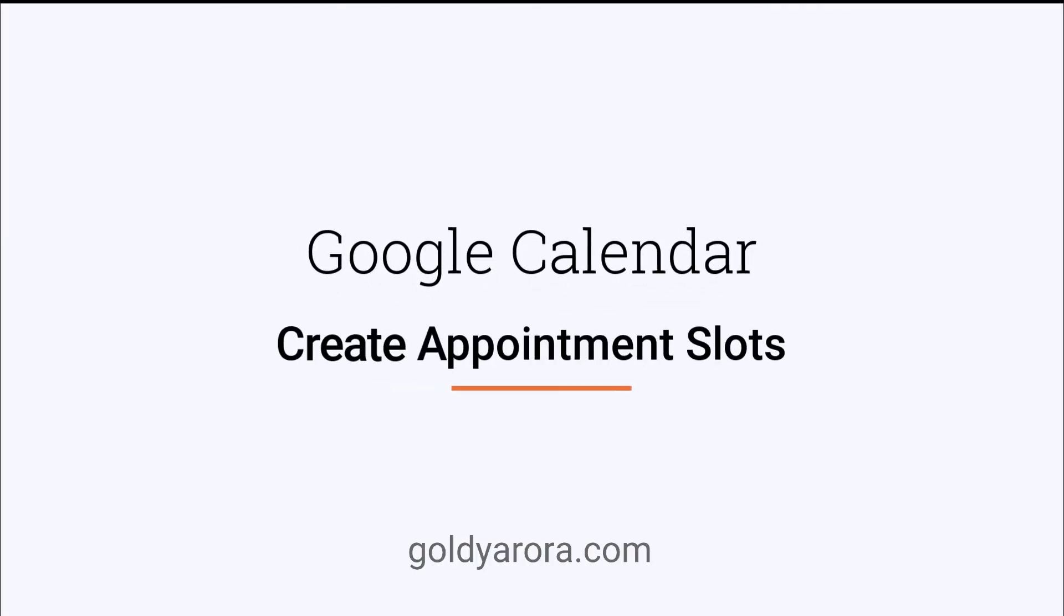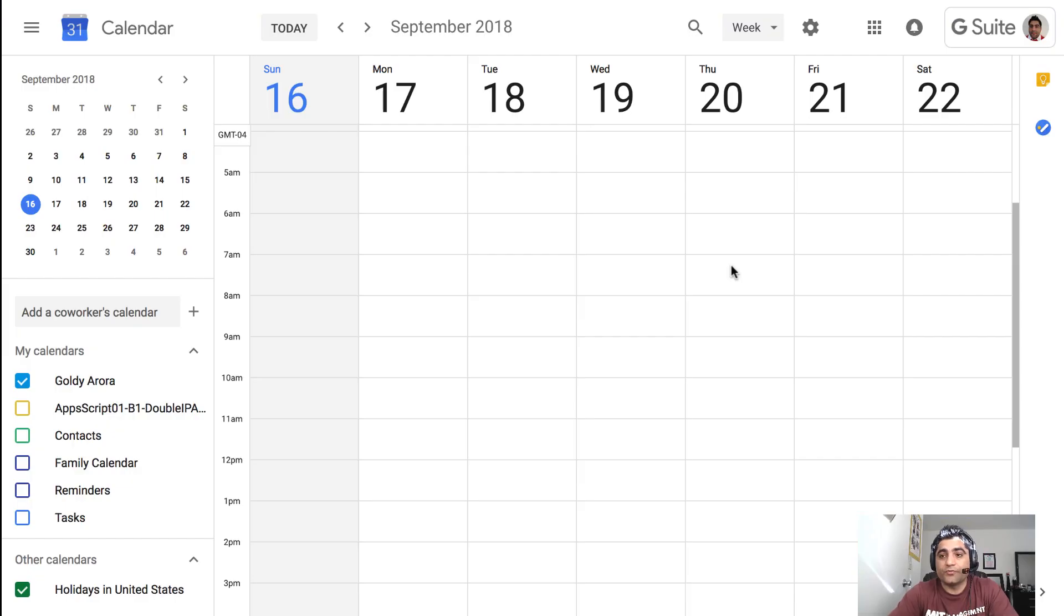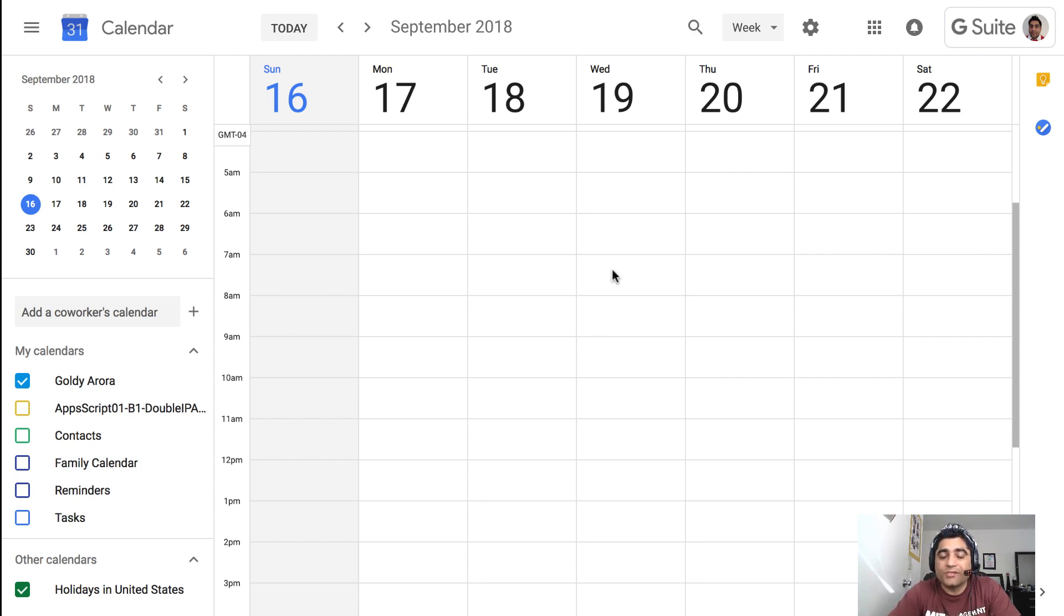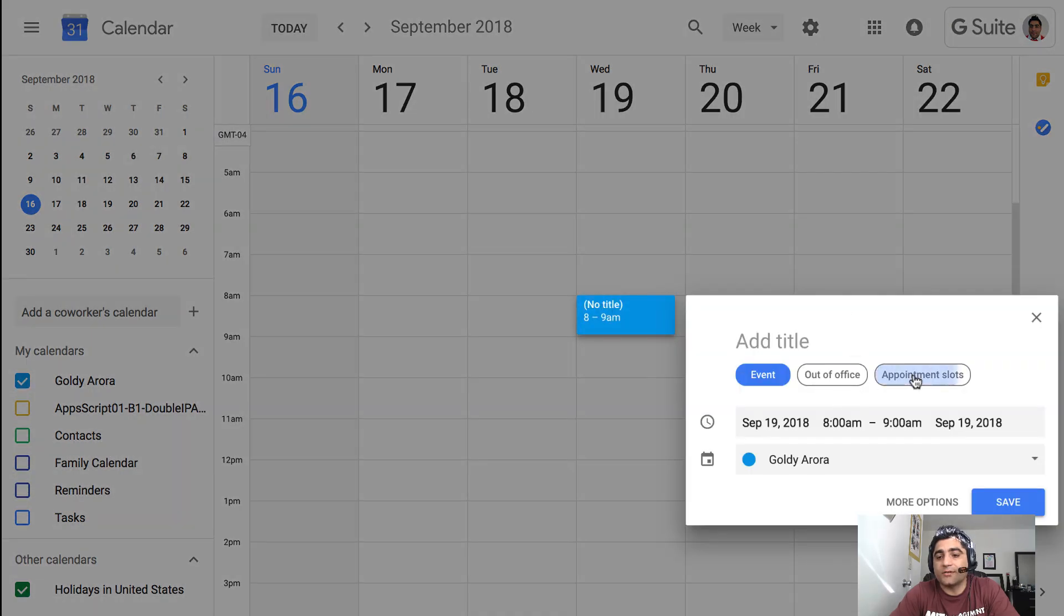So with that, let's go right into it and let me show you how you can create appointment slots in your Google Calendar. You will go to your G Suite Google Calendar as this feature is not available in personal Gmail. Once you are in your G Suite Google Calendar, just click anywhere and it will give you an option to create appointment slots.